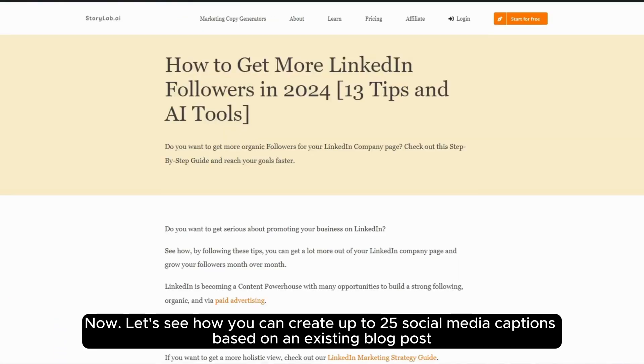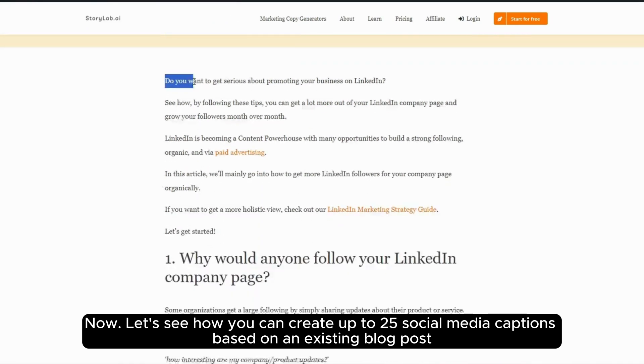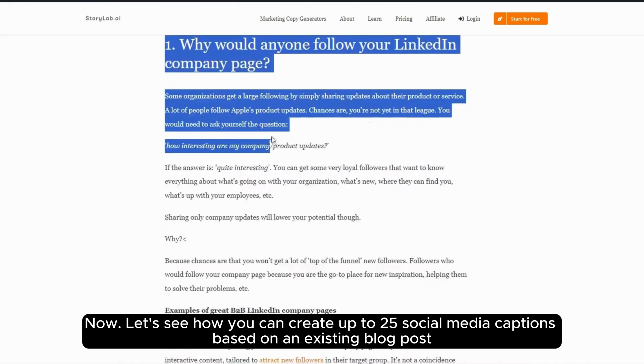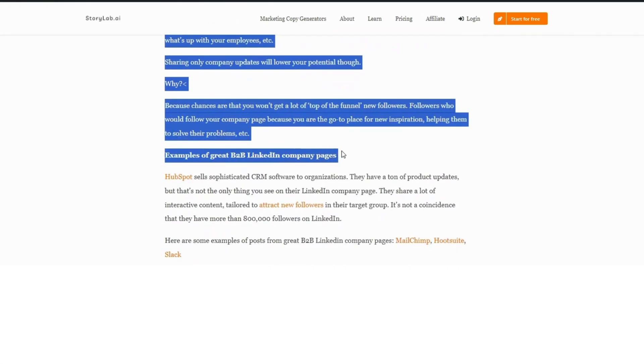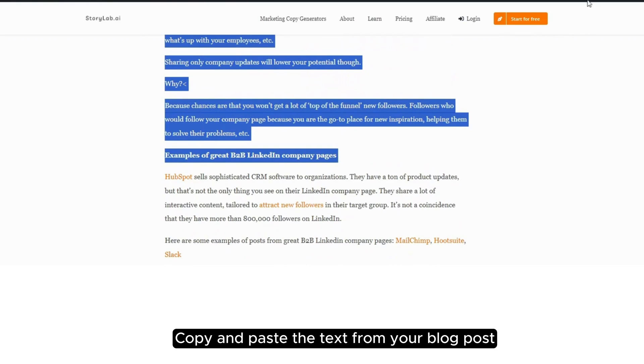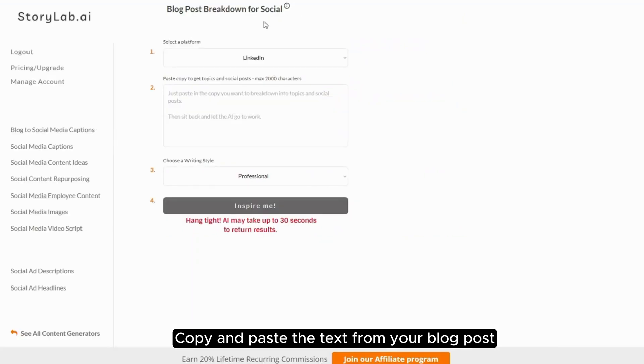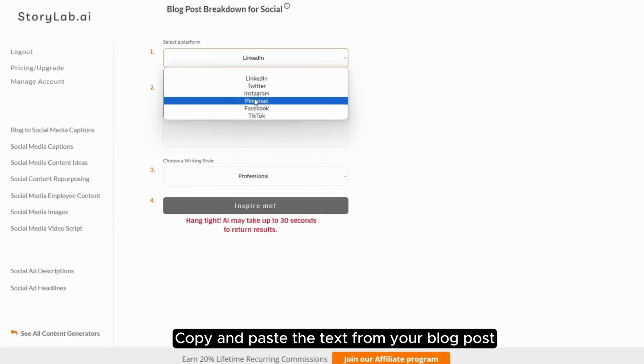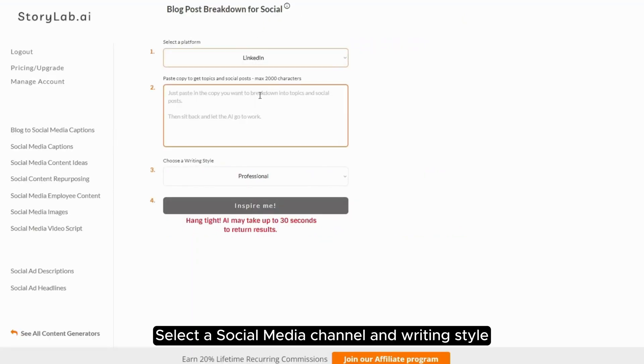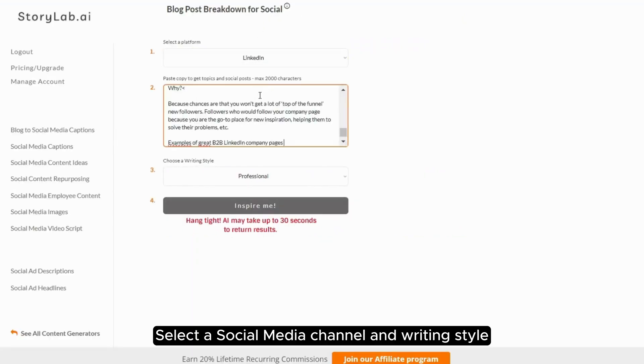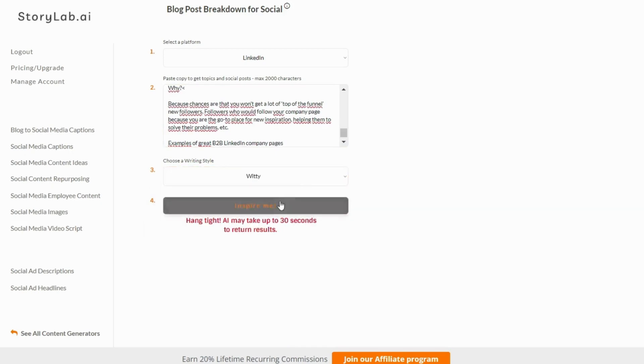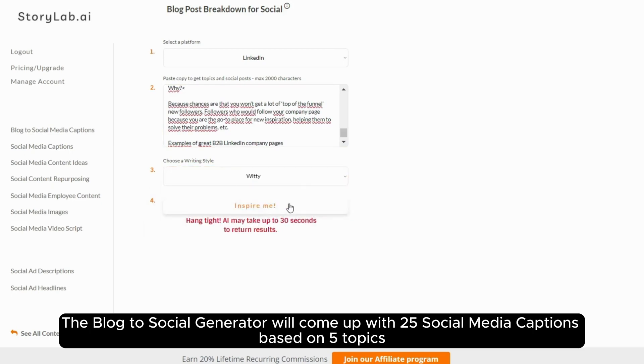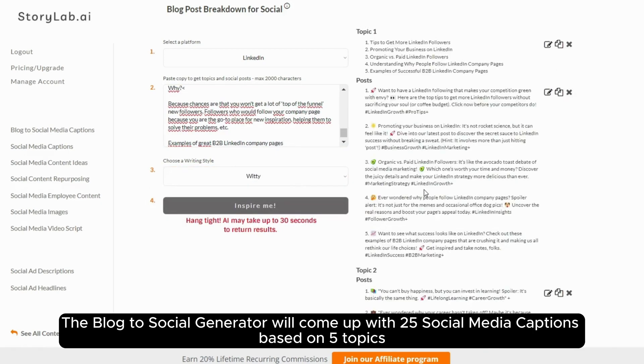Now, let's see how you can create up to 25 social media captions based on an existing blog post. Copy and paste the text from your blog post. Select a social media channel and writing style. The blog to social generator will come up with 25 social media captions based on five topics.